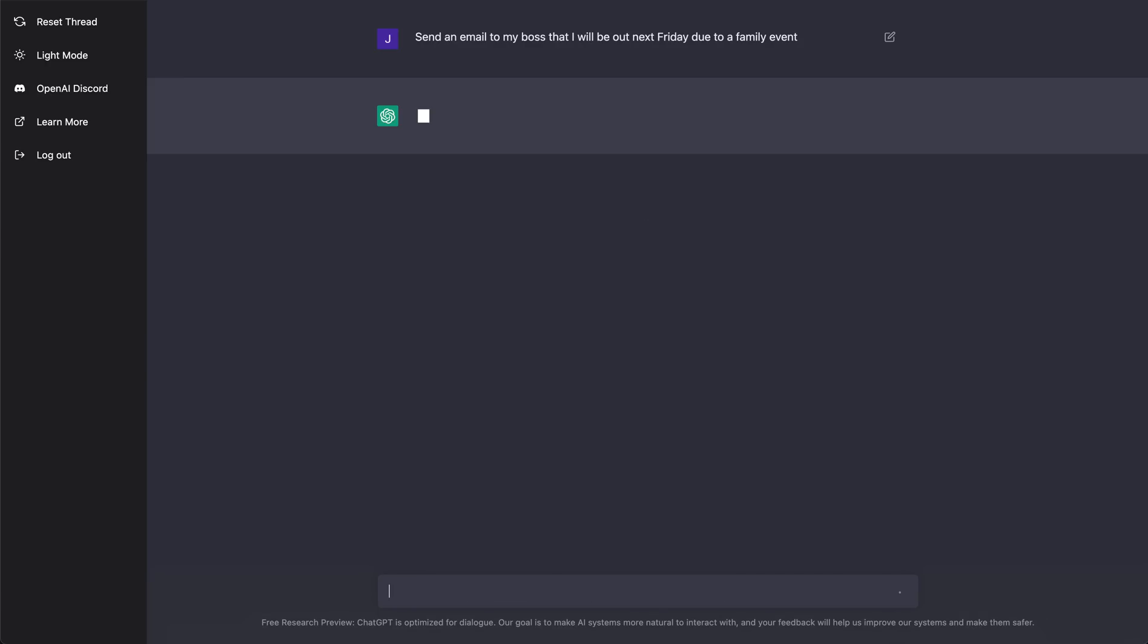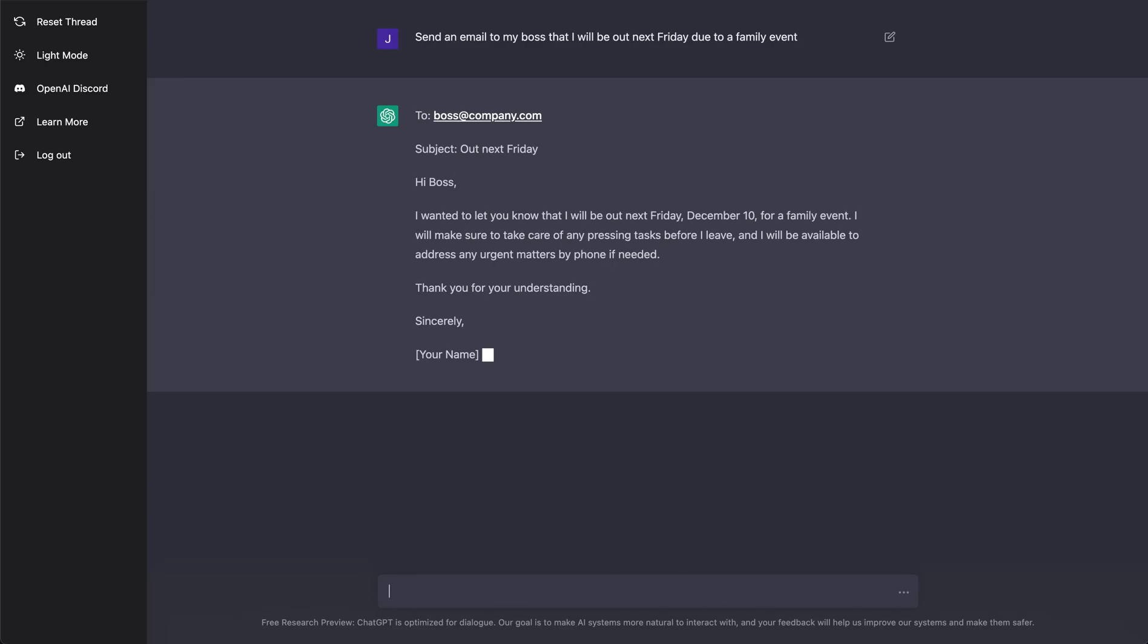So I can go ahead and say that, and it's going to say, okay, to my boss, subject: out next Friday. Hi boss, I wanted to let you know that I will be out next Friday, December 10th, for a family event. I will make sure to take care of any pressing tasks before I can leave. Sincerely, my name, right? So that was pretty cool. It created an email.